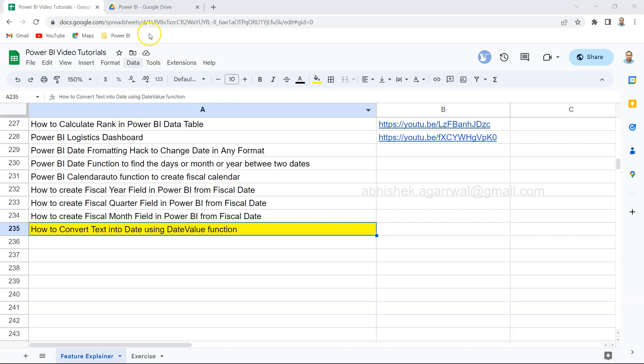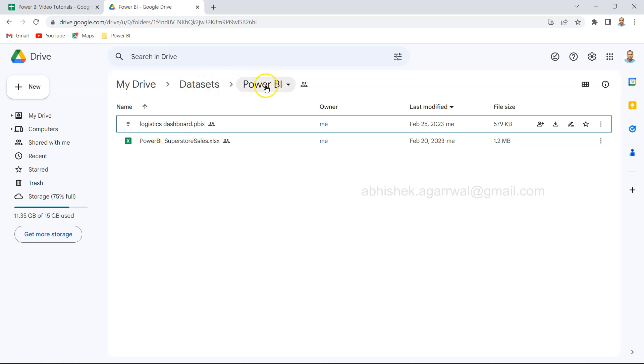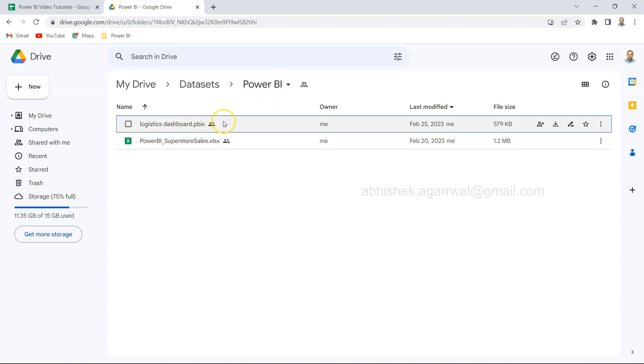With that, another quick piece of information about the dataset which I use is this Power BI Superstore Sales. If you need this dataset, the dataset folder link is present in the description where you need to come inside the Power BI folder. In the Power BI folder I have the previously published Power BI dashboard files as well as the dataset. So keep a watch on that as I'll publish and keep adding more files over here.